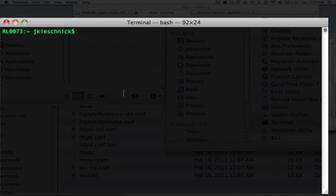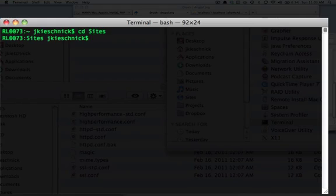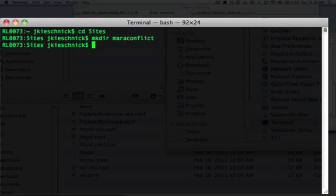So, okay, I think we're about ready to go. So, what I'm going to do is go to my sites directory, make another directory, Mara Conflict. That's the name of my band.